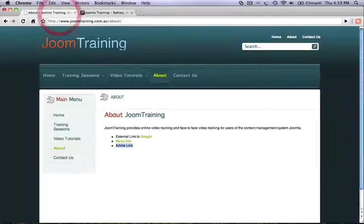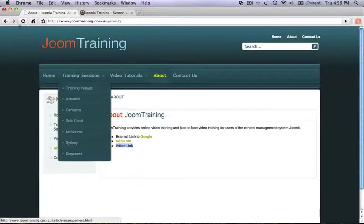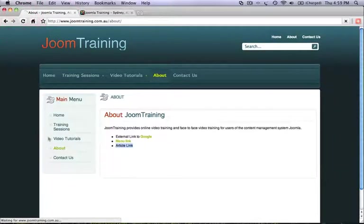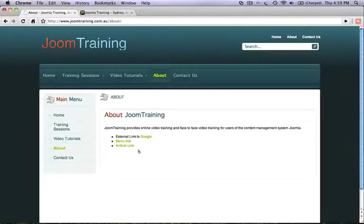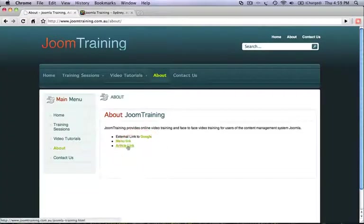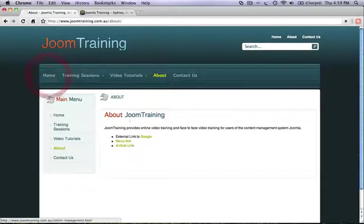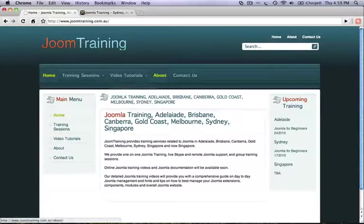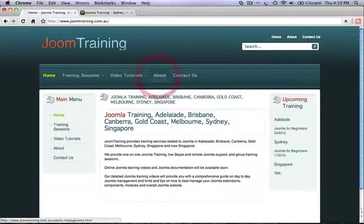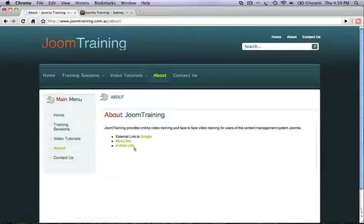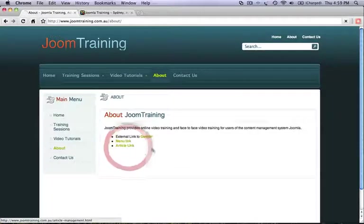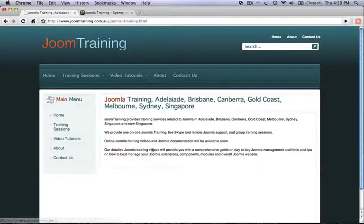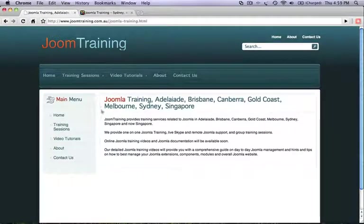And test what we've done on the front end. Refresh. Now this link should take us to a page which reflects the content on the front page, but not necessarily the same page. Click on article link. And there we go. This is the content that is actually appearing on the front page of our website.